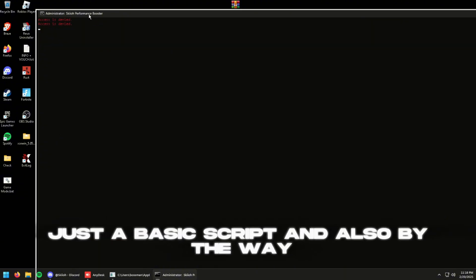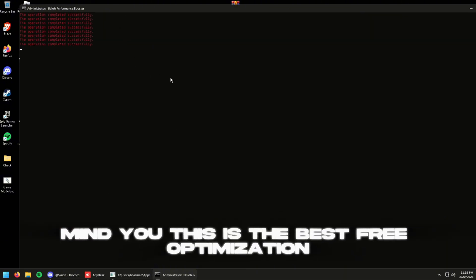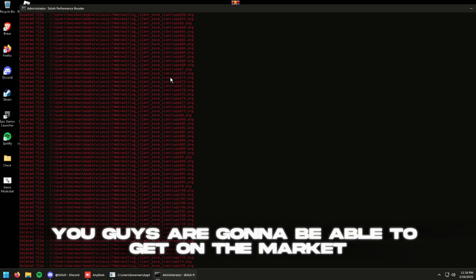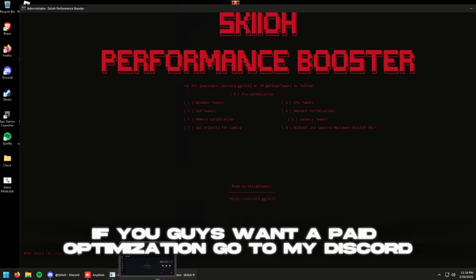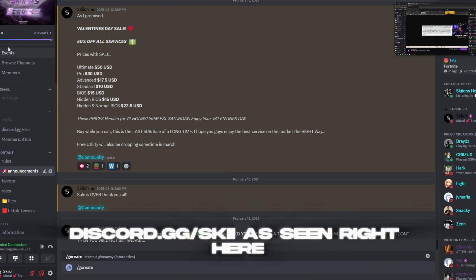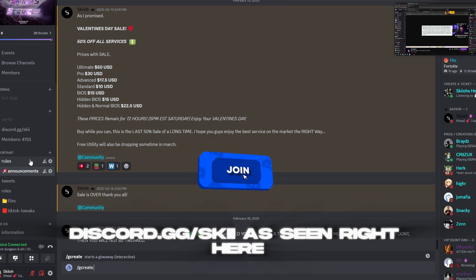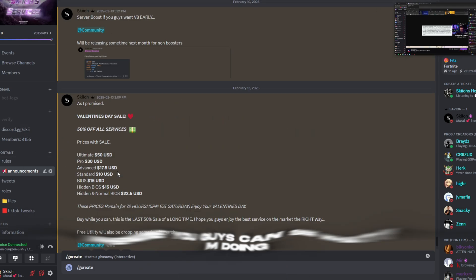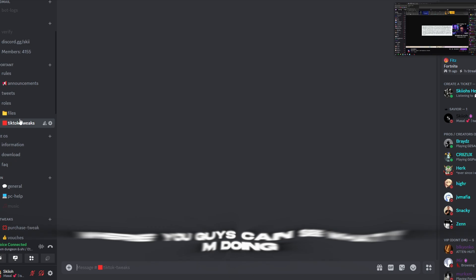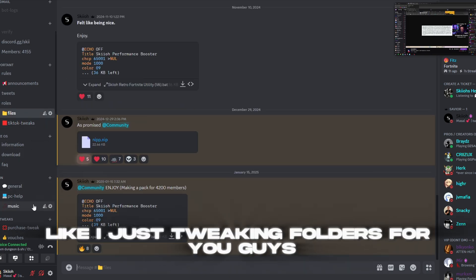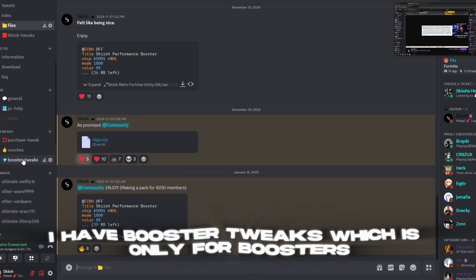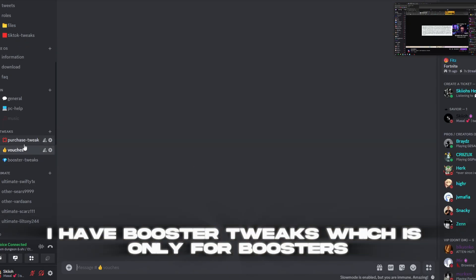And also by the way, mind you, this is the best free optimization you guys are going to be able to get on the market. If you guys want a paid optimization, go to my Discord, discord.gg slash Skii. As seen right here I have announcements where you guys can see what I'm doing. I have tweaking, like actually just tweaking folders for you guys. I have booster tweaks which is only for boosters, and they also get early access to the utility as you guys can see.